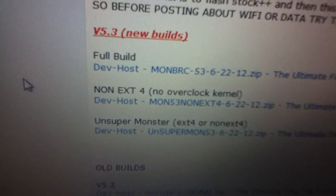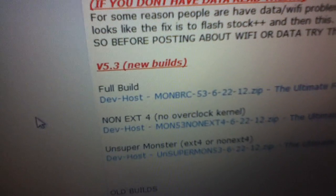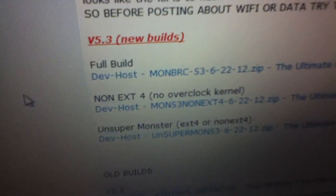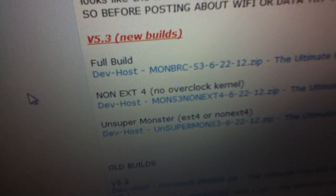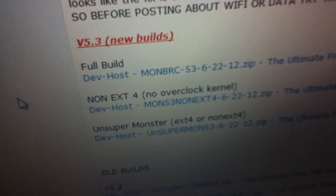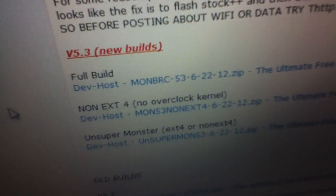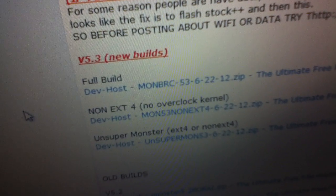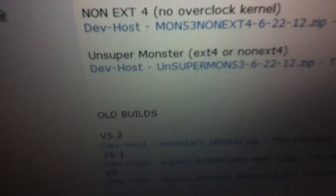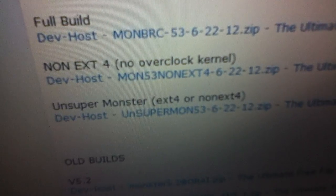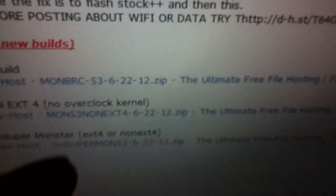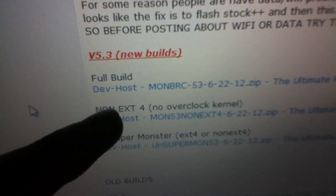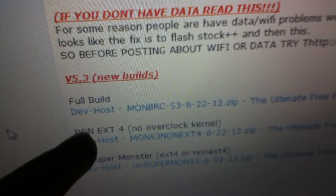Now this means you have to be using Clockwork Mod version 5.0.2.7, and this will not have the overclock kernel installed on it. The Unsuper one has the overclock kernel, but this one doesn't. This is for phones that cannot handle the overclock kernel.